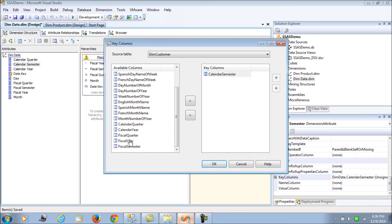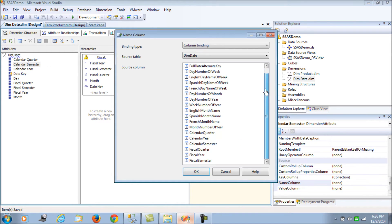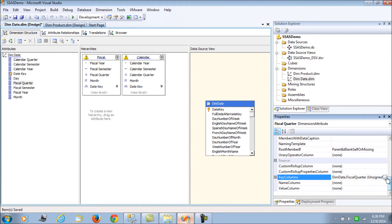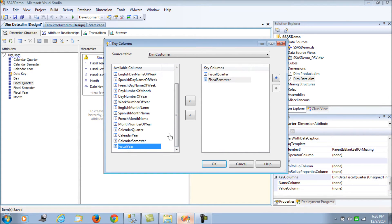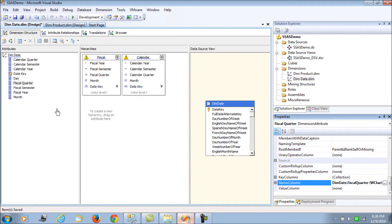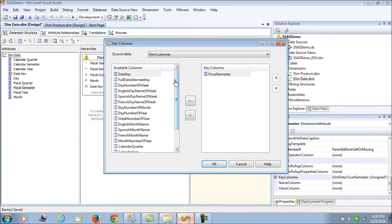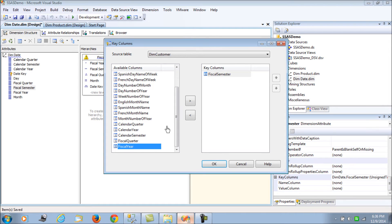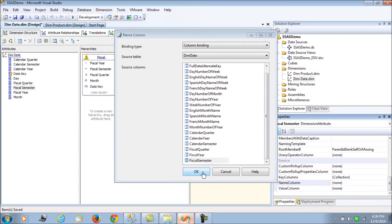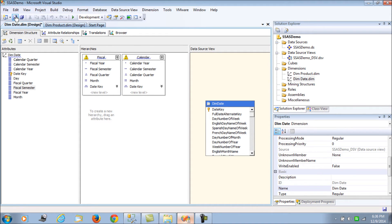For calendar semester we choose calendar year as an additional key column, since the combination uniquely identifies the data. Calendar year itself is fine as is. For quarter in the fiscal hierarchy, we add fiscal semester and fiscal year, naming it fiscal quarter. For fiscal semester, we add fiscal year and call it fiscal semester. This ensures our hierarchies are uniquely identified.